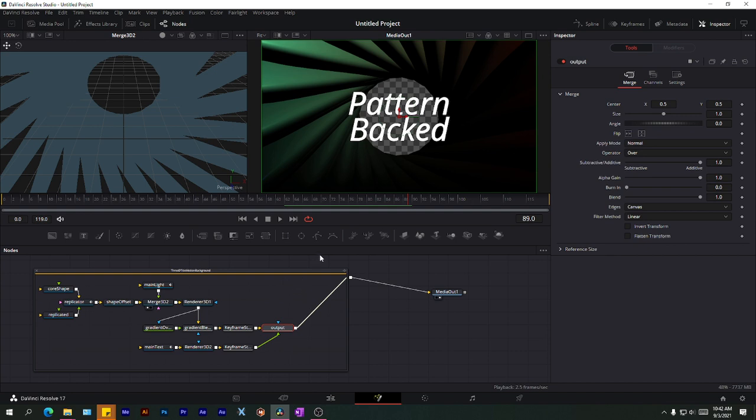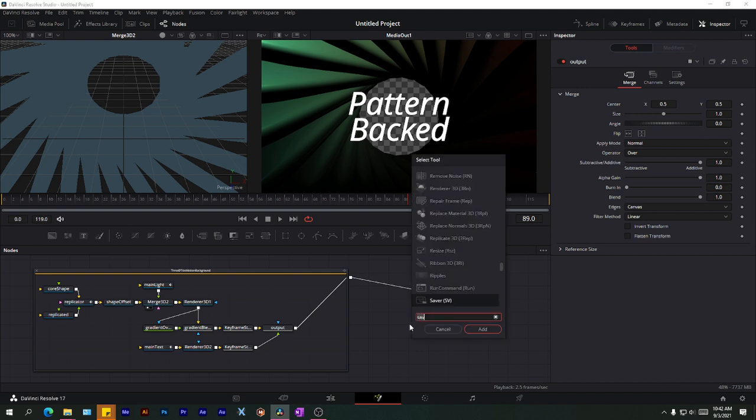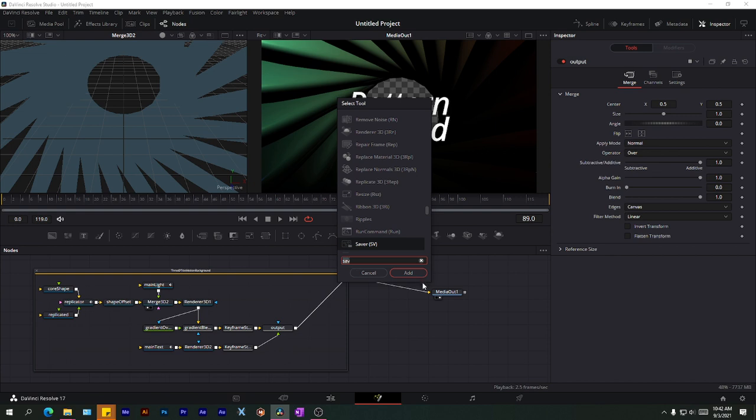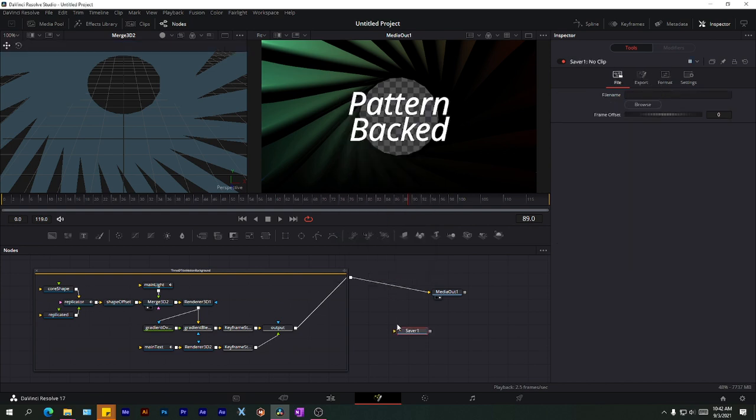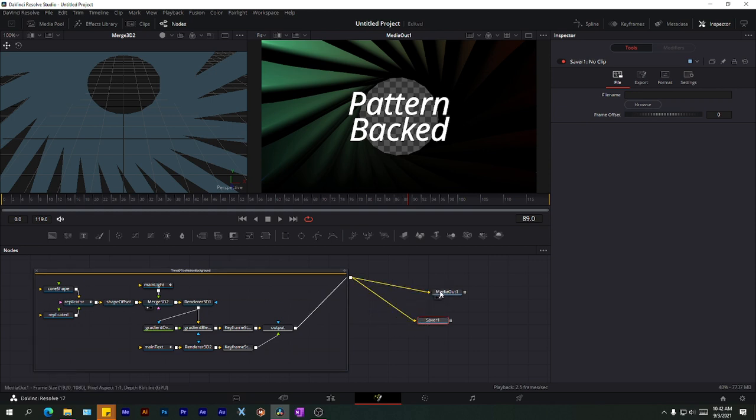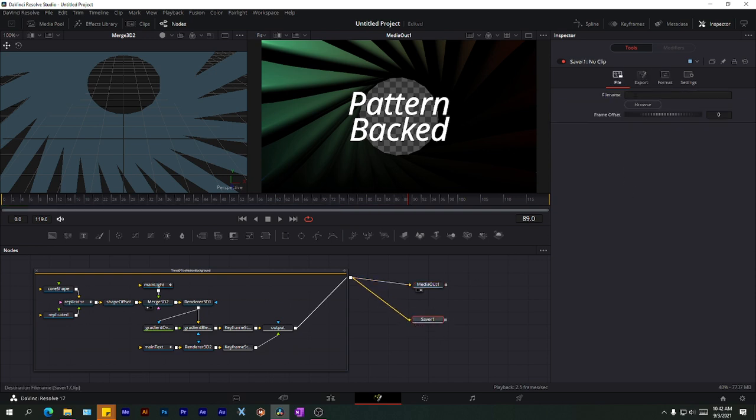So how do you render stuff from this page? It's as simple as, I'm just going to hold Shift and Spacebar to bring up the tool browser. And I'm going to search for a node called the Saver. So just click on add, it should pop here, and then connect it. The very last thing before your media input, connect it to your Saver like that.